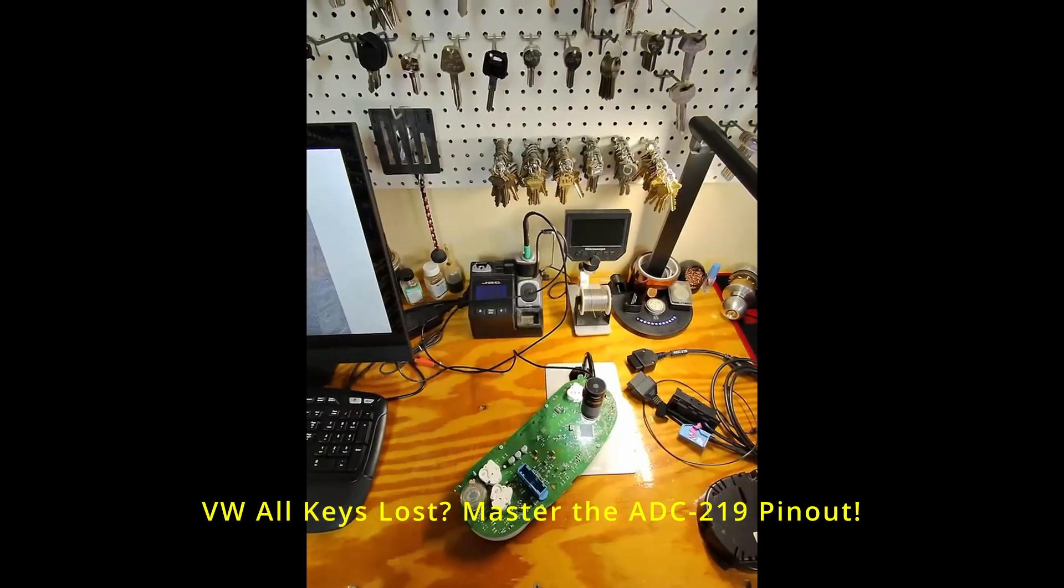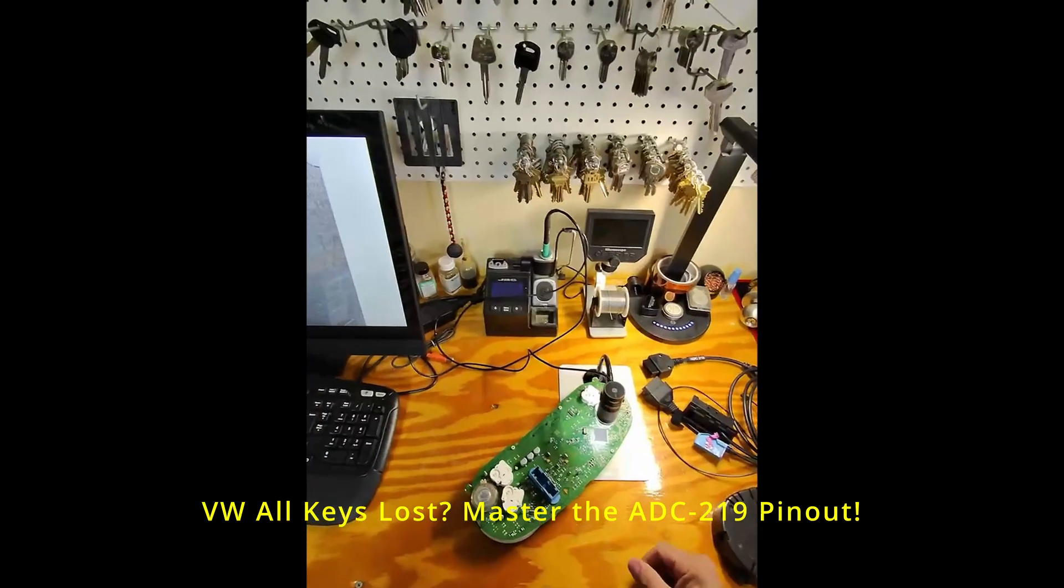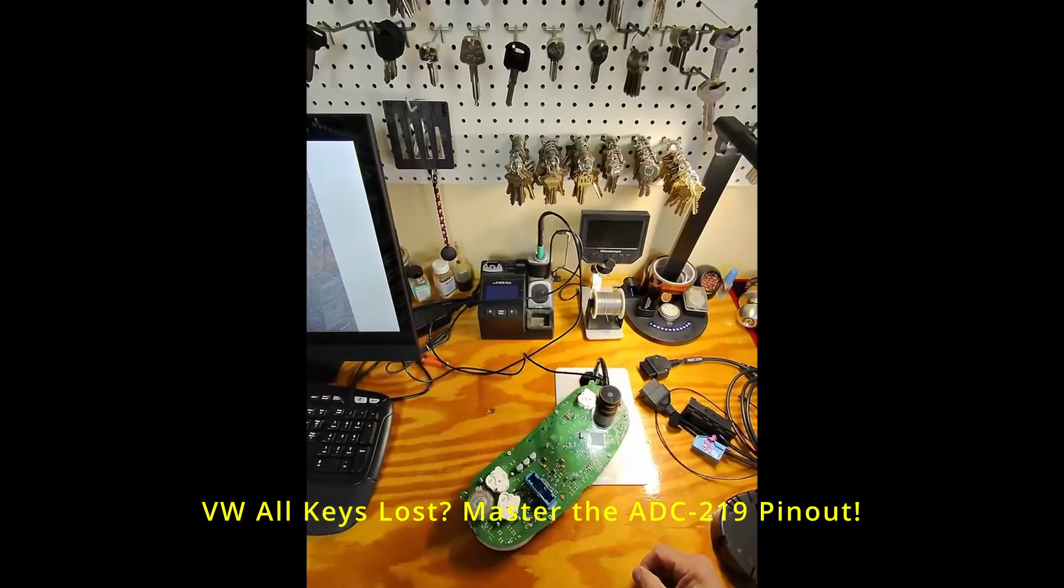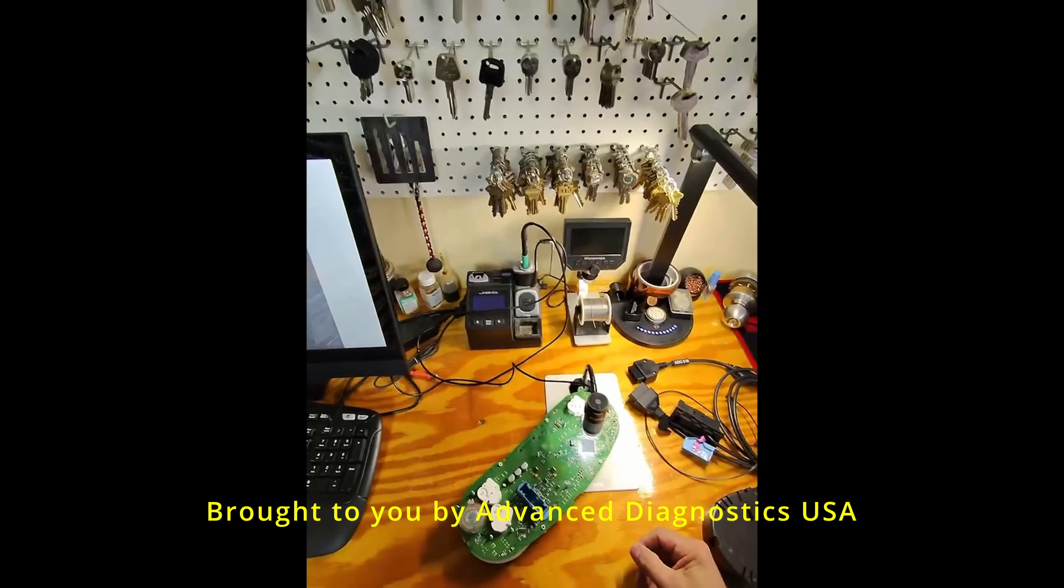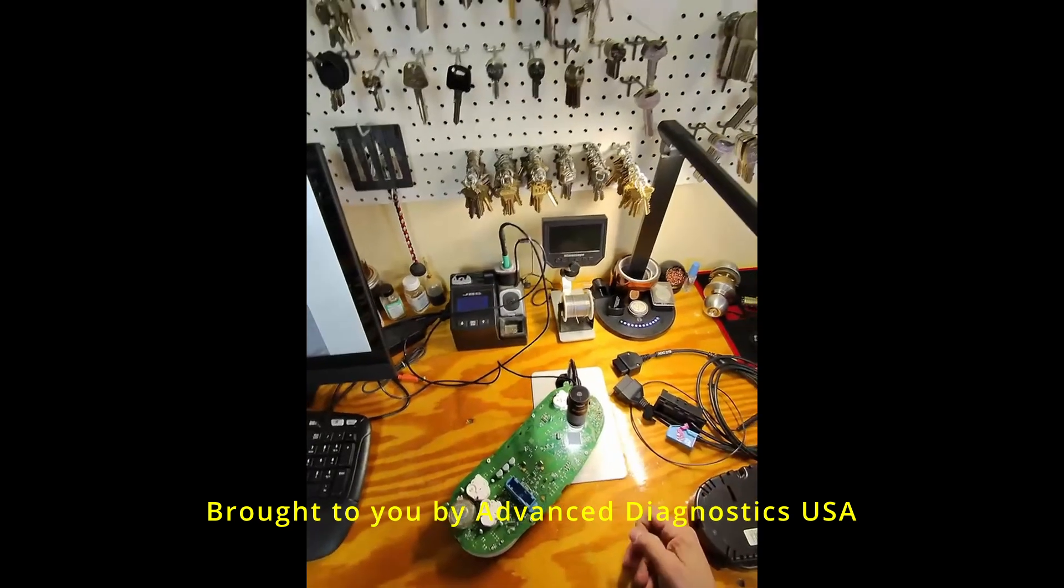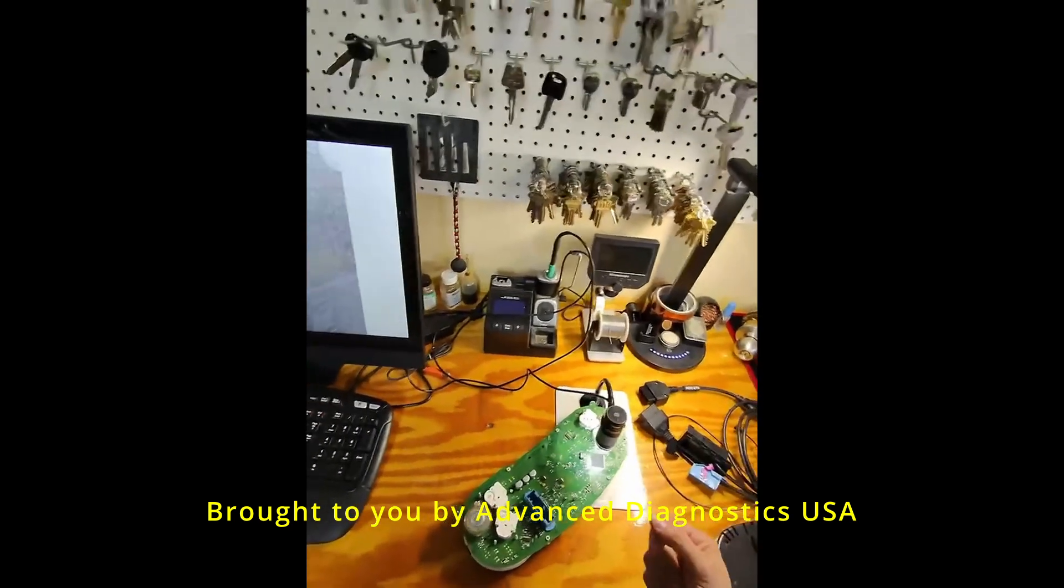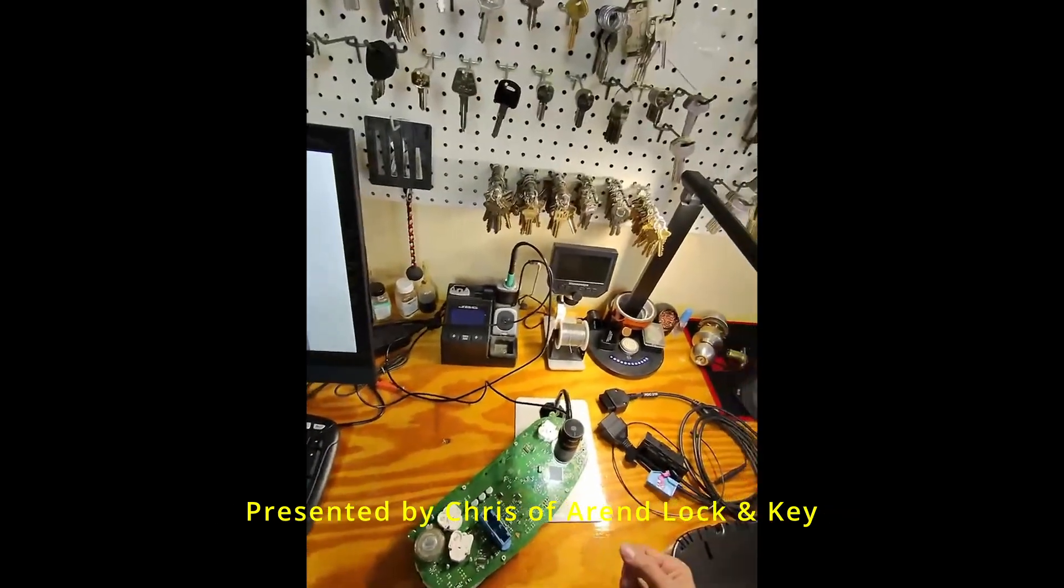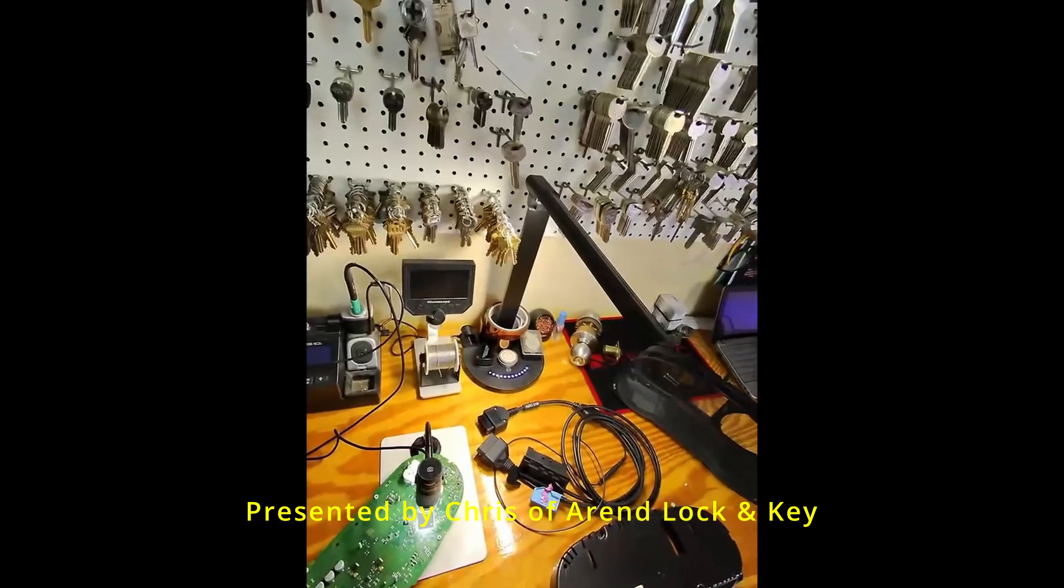All right, guys. Machine here. We have a Volkswagen cluster. Let's say it's out of a 2015 Volkswagen Jetta. Let's say it's all keys lost and we were going to use our ADC 219.